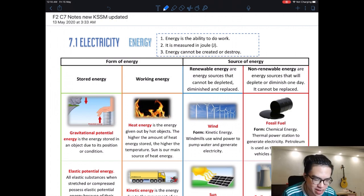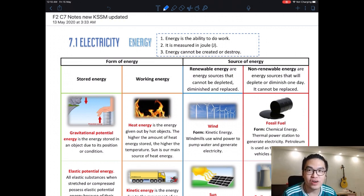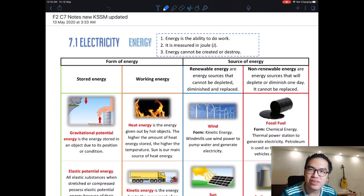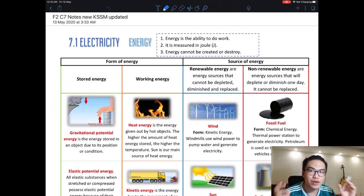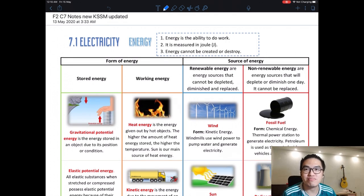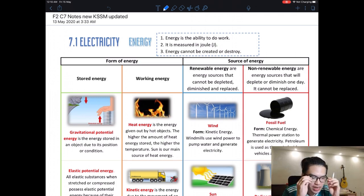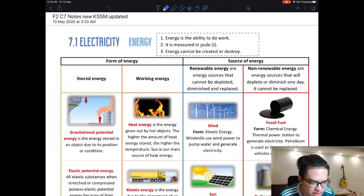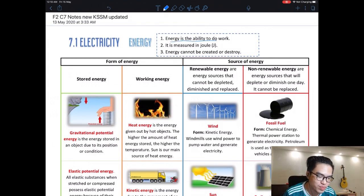This chapter is called electricity, but this week we are not going to learn about electricity at all — we are going to learn about energy. Energy is what makes us alive and what enables us to do work. The definition: energy is the ability to do work. If there's no energy, there's no work done.